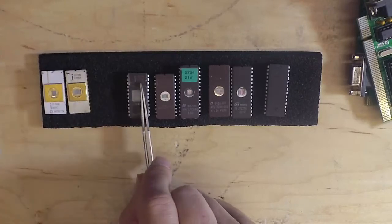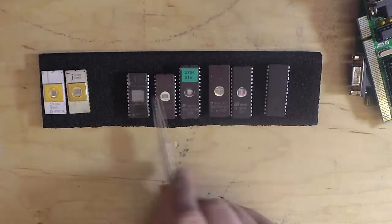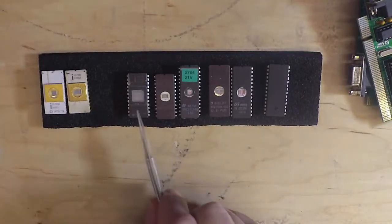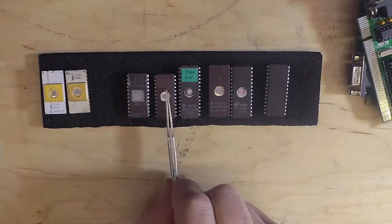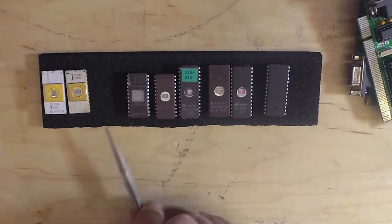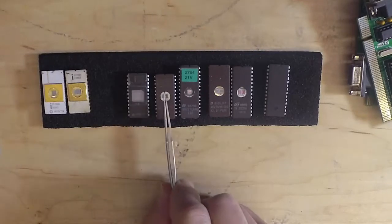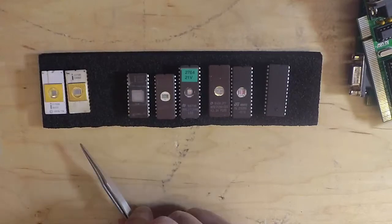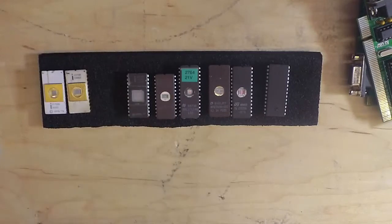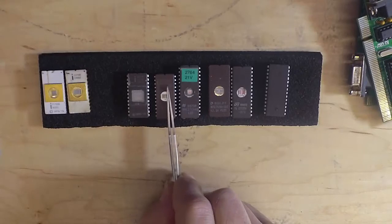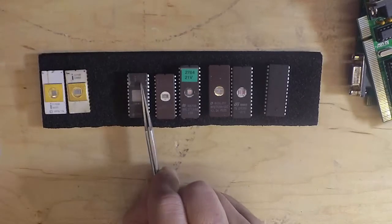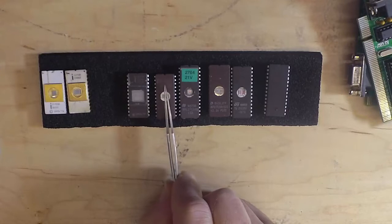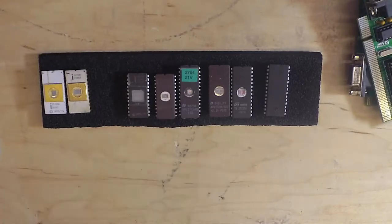Everything after the 2708—the 2716, 32, 64, 128, 256—are all just straight 5 volt chips. When they came out with the 2732, they looked back at the 2716. These are both 24-pin packages. They made the pinout of the 2732 the same as the 2716, except for the additional address line required by the 2732.